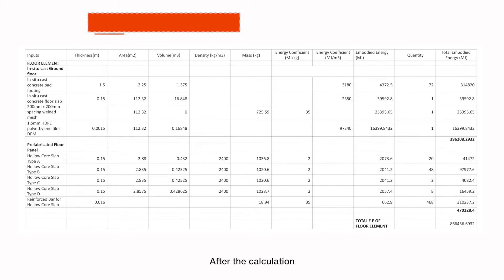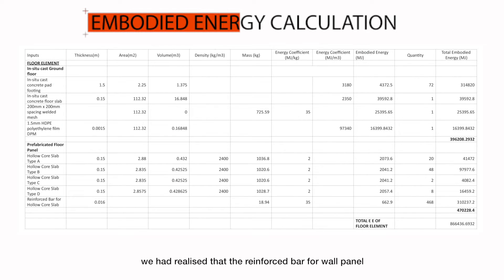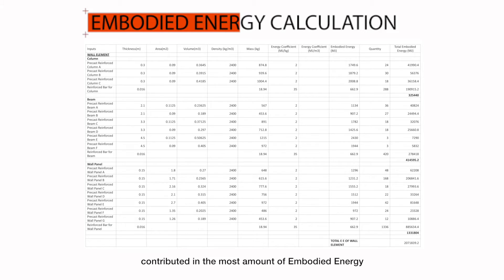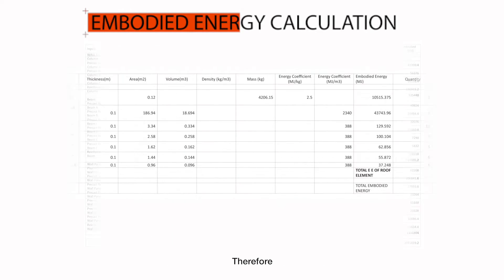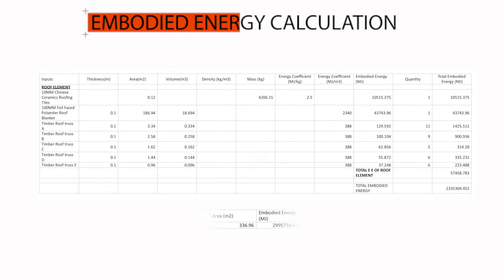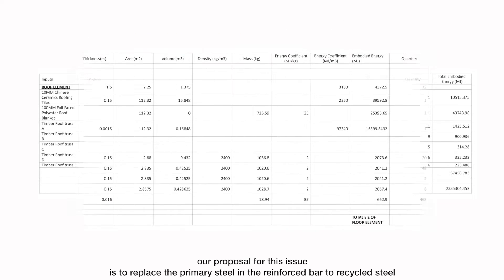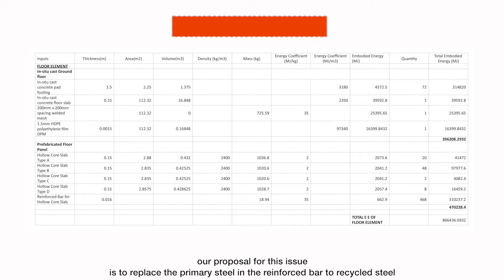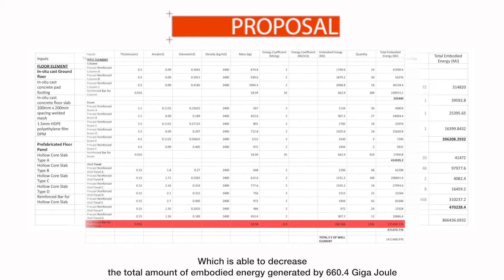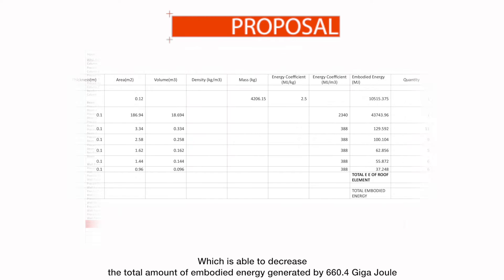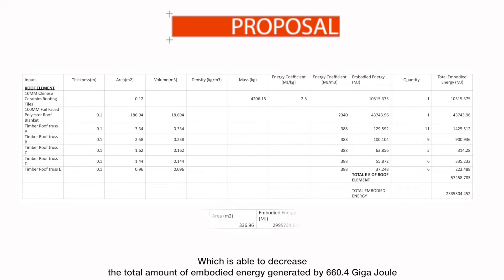After the calculation, we have realized that the reinforced bar for wall panel contributed the most amount of embodied energy. Therefore, our proposal for this issue is to replace the primary steel in the reinforced bar to recycled steel, which is able to decrease the total amount of embodied energy generated by 660.4 Giga Joules.